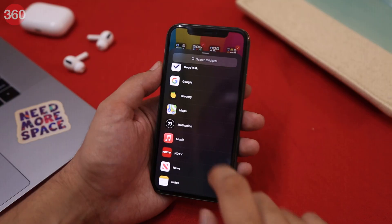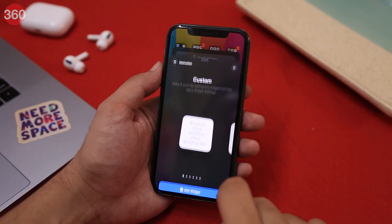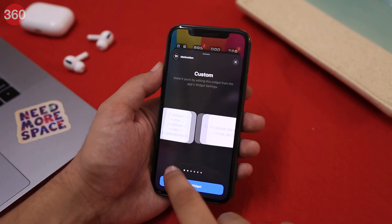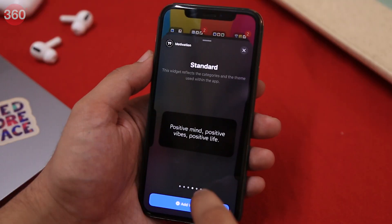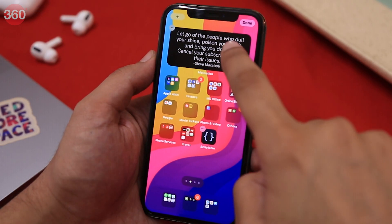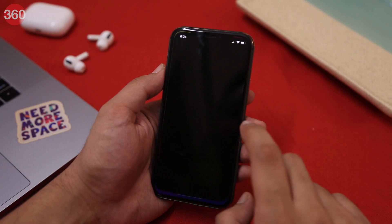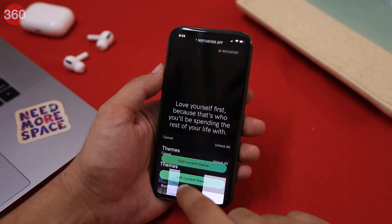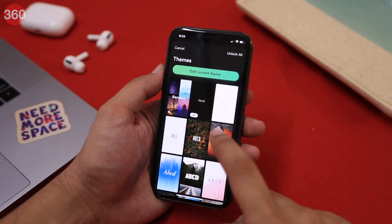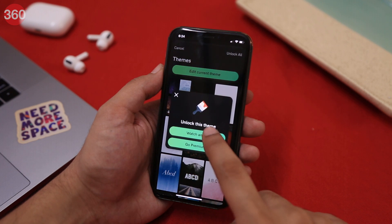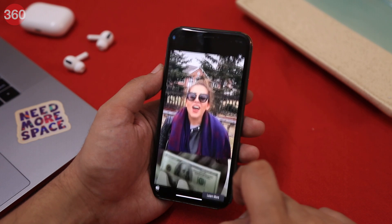If you need some motivation to keep you going through the day, I suggest you check out Motivation. You can choose between three different sizes to display motivational quotes on your iPhone's home screen. You can also select a bunch of themes — which are paid, by the way — but you can unlock the themes by watching ads too.